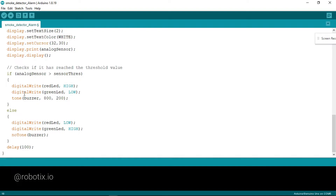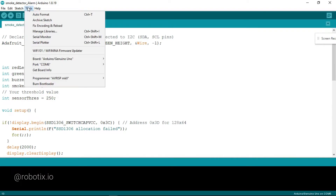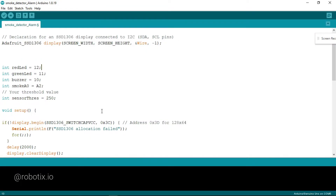Automatically the buzzer will start ringing and the light will start. Let's upload the code. Click on Tools, select Arduino Nano — you can also use Arduino Mega or Arduino Uno. Then select the port, COM6. Now you just have to click on Upload and the code will start uploading. Now let's move on to the next part — we'll test how it is working.